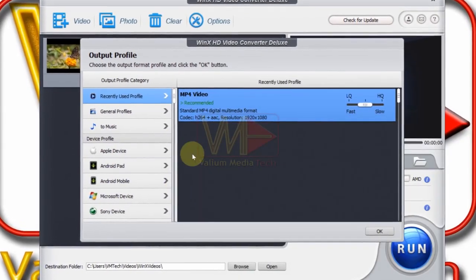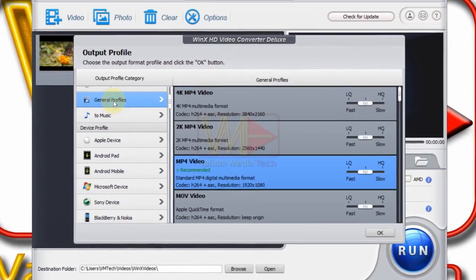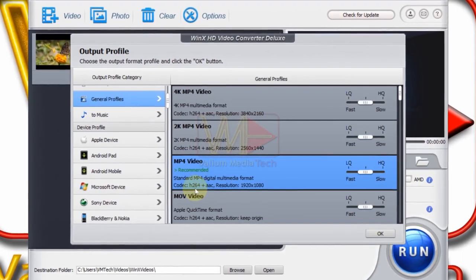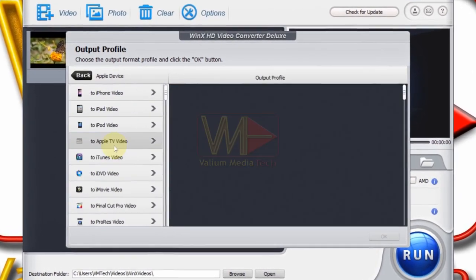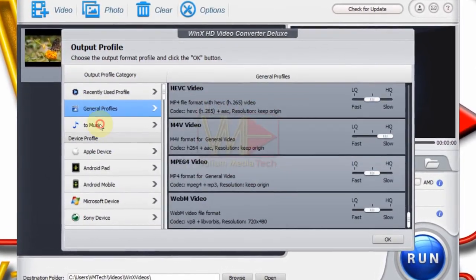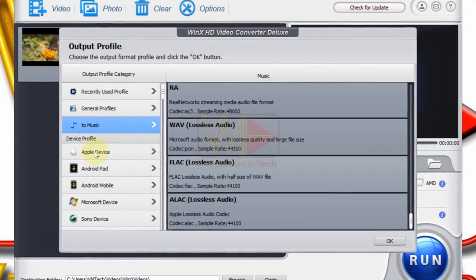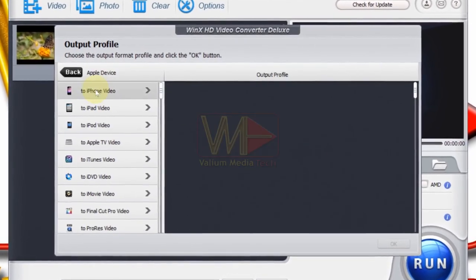After loading the video, the output profile list will open so you can select the desired format and resolution of the output file. As you can see, there is a huge number of video and audio formats that are supported by this converter.